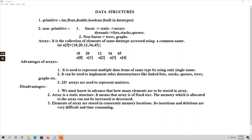Under non-primitive data structures we have two types: linear data structures and non-linear data structures. Linear data structures are classified into two types — static and dynamic. Under static linear data structures we have arrays. Under dynamic linear data structures we have list, stacks, and queues. Under non-linear data structures we have trees, graphs, and hash tables. In this video we are focusing mainly on static linear non-primitive data structures, that is arrays.